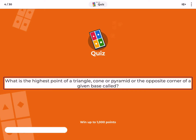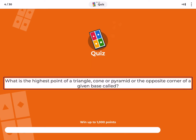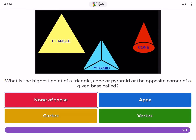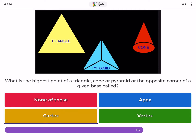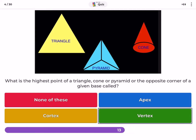What is the highest point of a triangle, cone, or pyramid — or the opposite corner of a given base — called? None of these, apex, cortex, vertex.